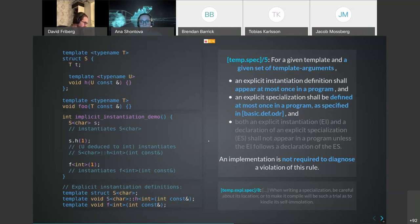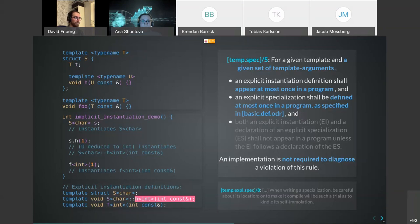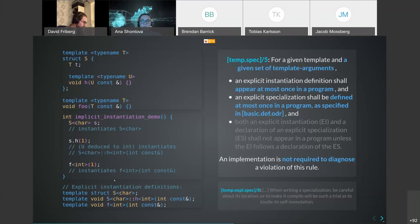From the chat, Christian asks: can h be explicitly instantiated even if S<char> hasn't been? My guess is no - you'd first need to explicitly instantiate S<char> before explicitly instantiating the member function template specialization. Shell also interprets that h does not exist until S is instantiated. If someone can test this in Compiler Explorer please share. Another use case: Victor mentions you can use explicit template instantiation in template metaprogramming to break recursive template instantiation.